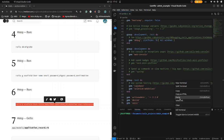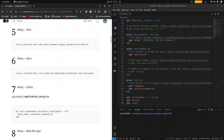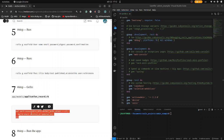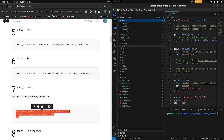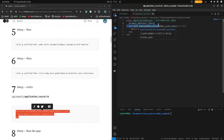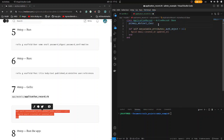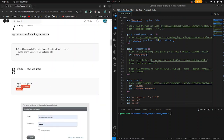Let's run it and clear. Now go to the application models, application record, and copy this code. Paste it in there and save it. Now let's go to step 8 and run this code in the terminal.